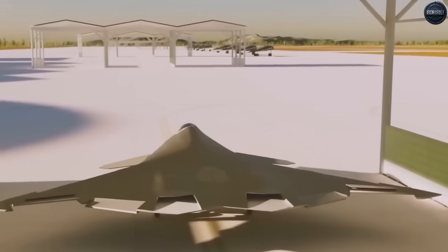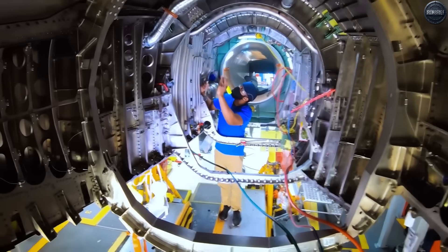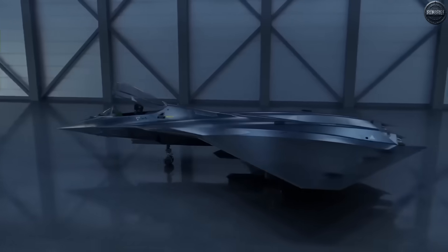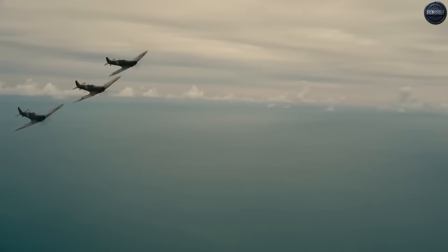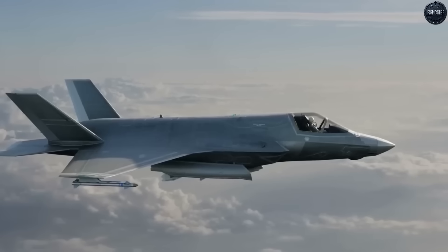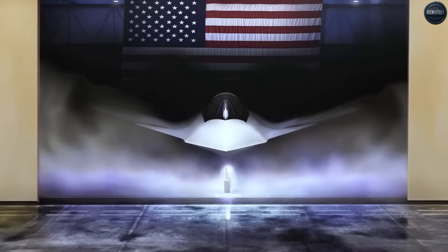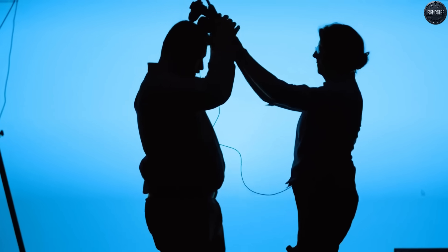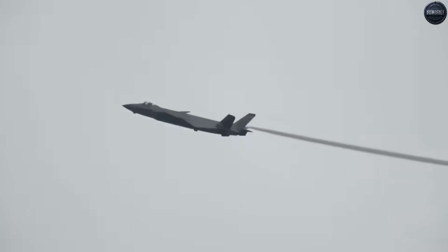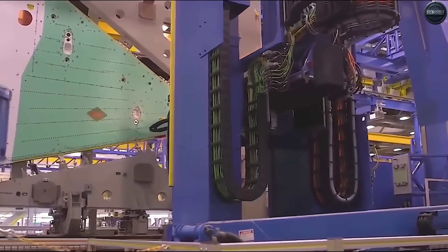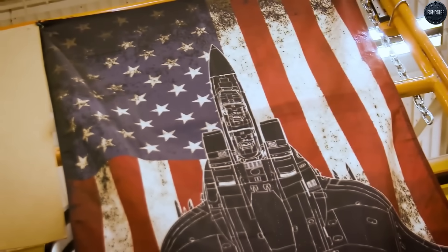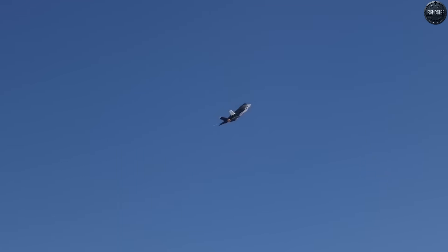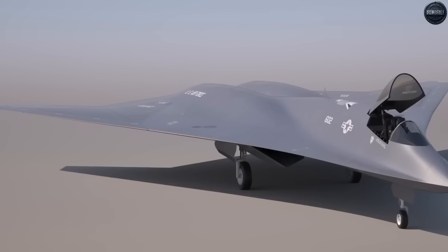Behind all the technological marvels and strategic implications lies a sobering economic truth. The F-47 program represents the most expensive military aircraft development in human history. Each F-47 is projected to cost at least three times more than an F-35 Lightning II, which already carries a price tag of approximately $100 million per aircraft. Congress initially balked at the numbers. With the Air Force requesting at least 185 F-47s, the total program cost could exceed $60 billion, not including research, development, and infrastructure investments.